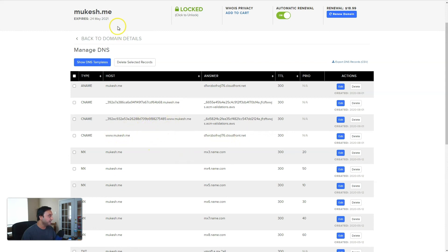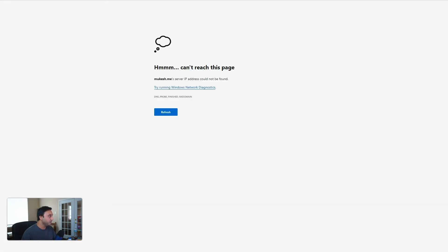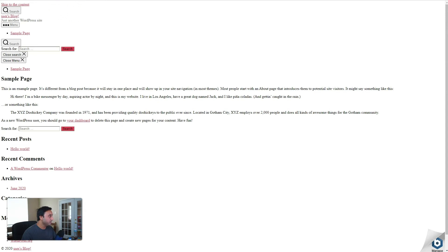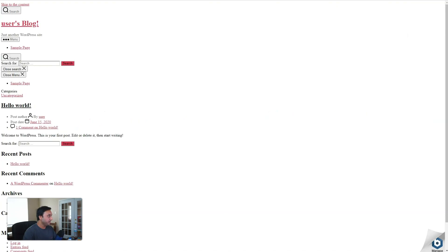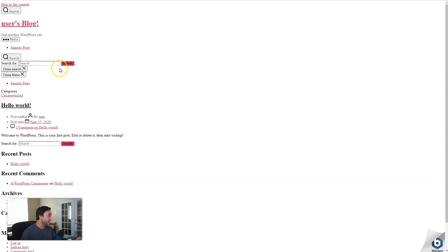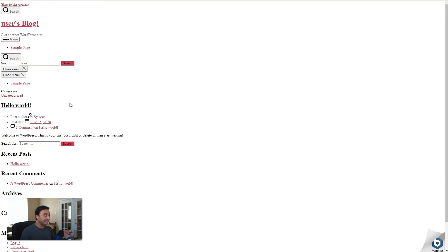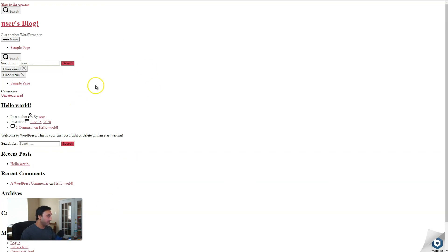So once this is set up, we should be able to pull up the website. So let's try to do that. And here we go. So our website is coming up, but it doesn't look very good. And the reason for that is we don't have the last step applied yet. So now we're going to go to the last step that will fix all of this.